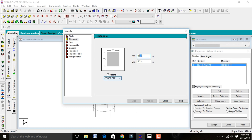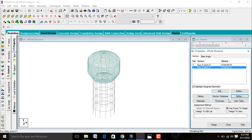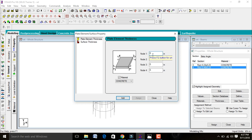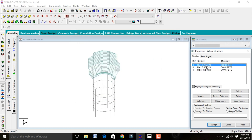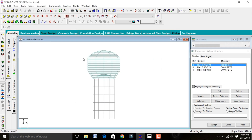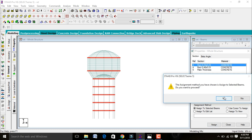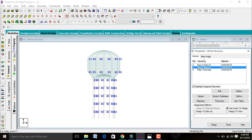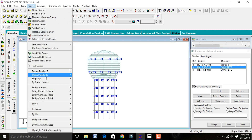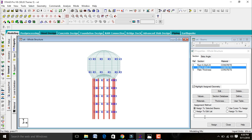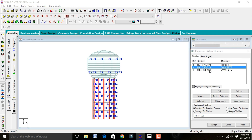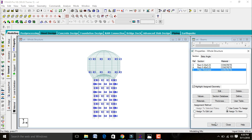Add the 0.23×0.23 beam section. Again go to Add and change YD to 0.4 for the column section; add it and close. Go to Thickness and enter plate thickness as 0.15 meters (150 mm); add it and close. Select the beams and assign to selected beams. Then select beans parallel to Y-direction for columns and assign. Select plate thickness and assign to view.